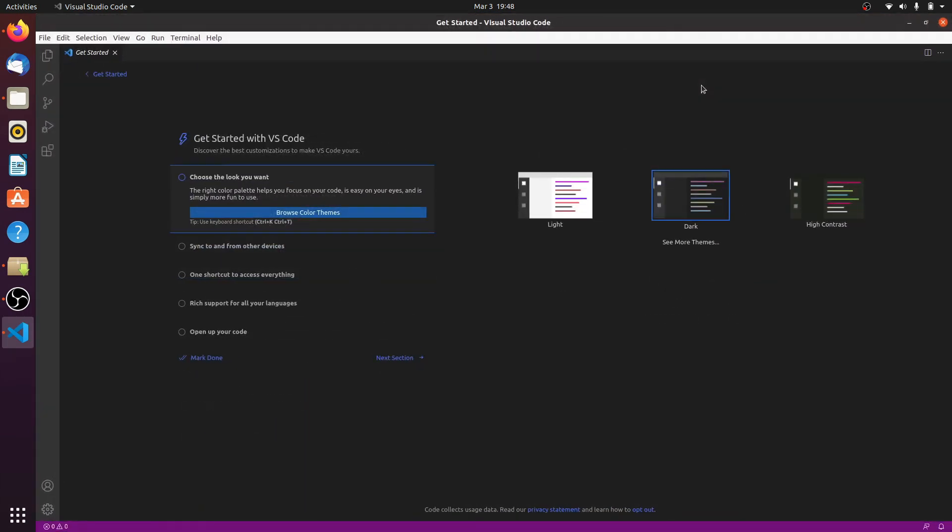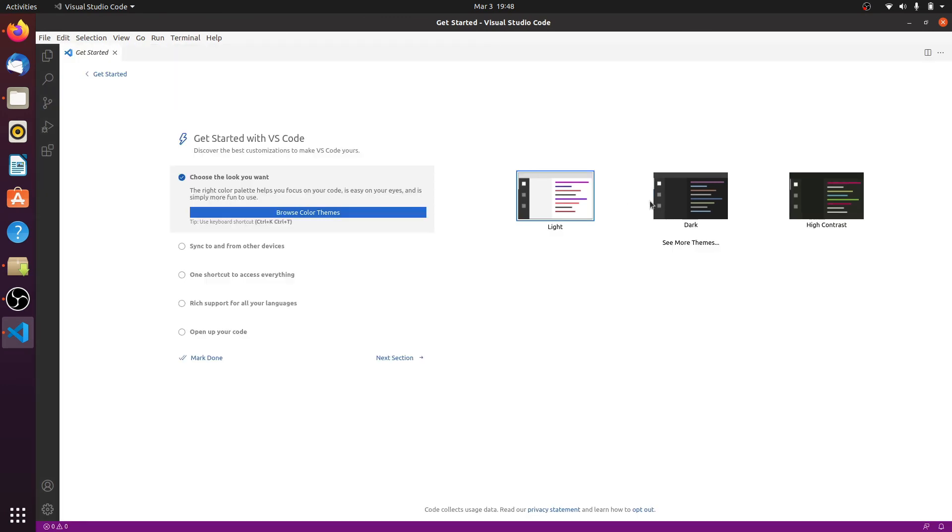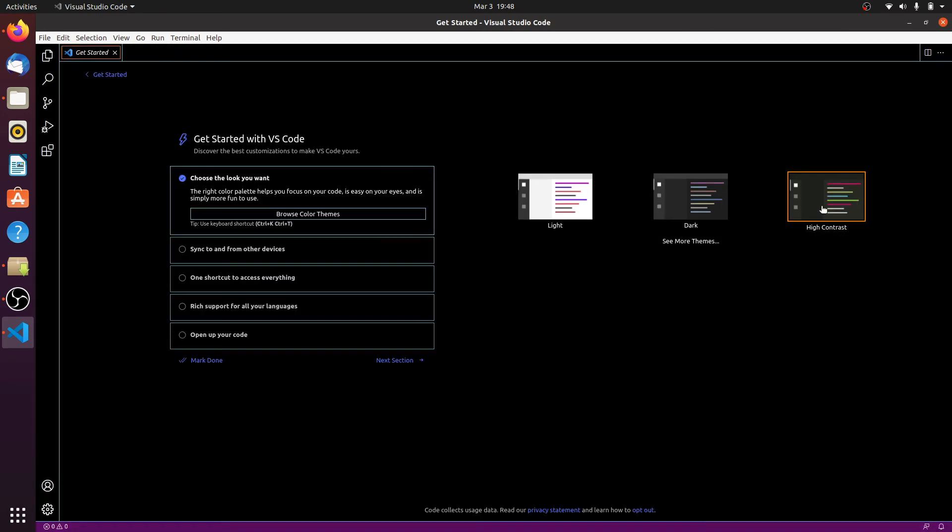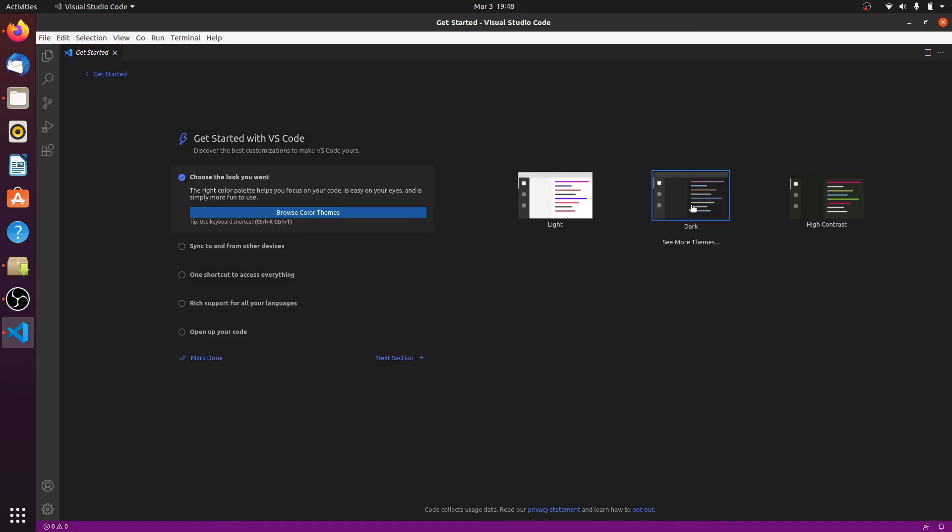Visual Studio Code opens. We can change the theme to light or high contrast, but here I choose dark. Close VS Code. There is a second way to open VS Code.